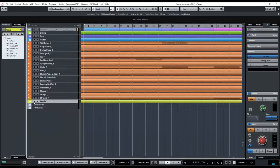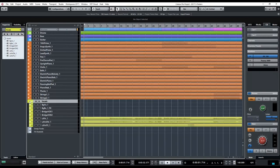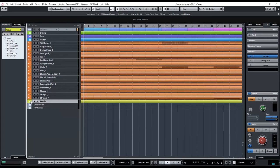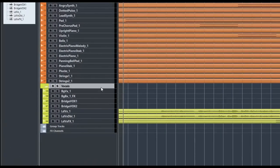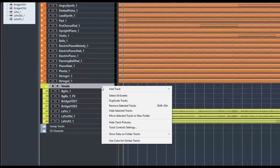Notice that when I close the folder track it appears in the mix window, and when I open the folder track it goes away. That is a preference.